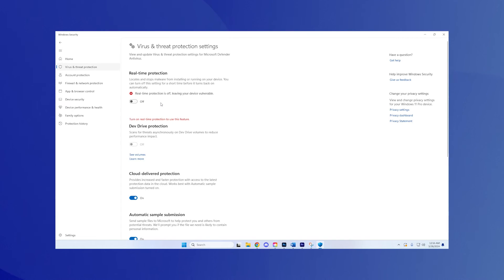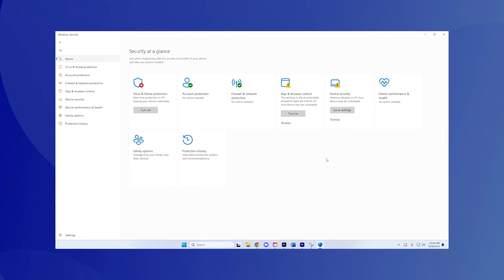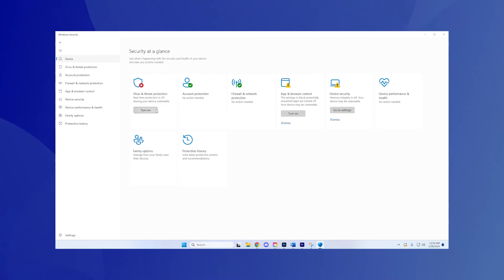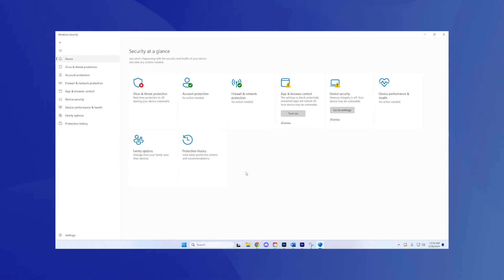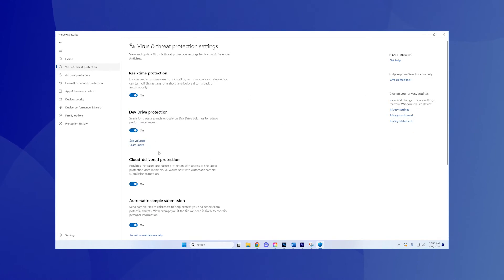Step 3: Re-enable your security software. Regardless of the outcome, remember to turn your antivirus or security software back on immediately after testing to keep your system protected.